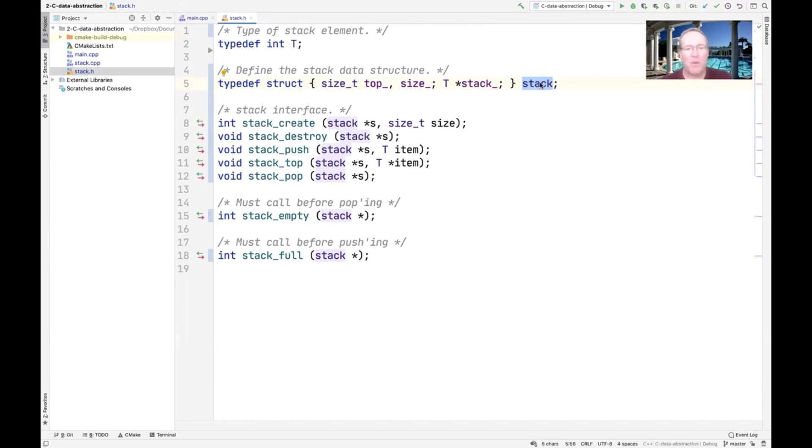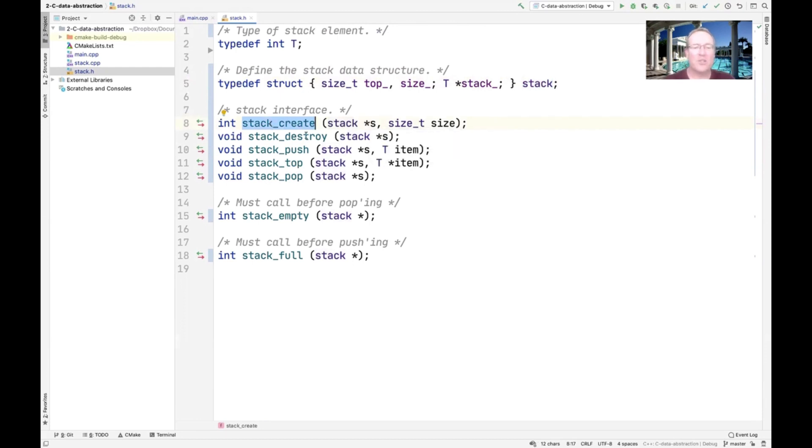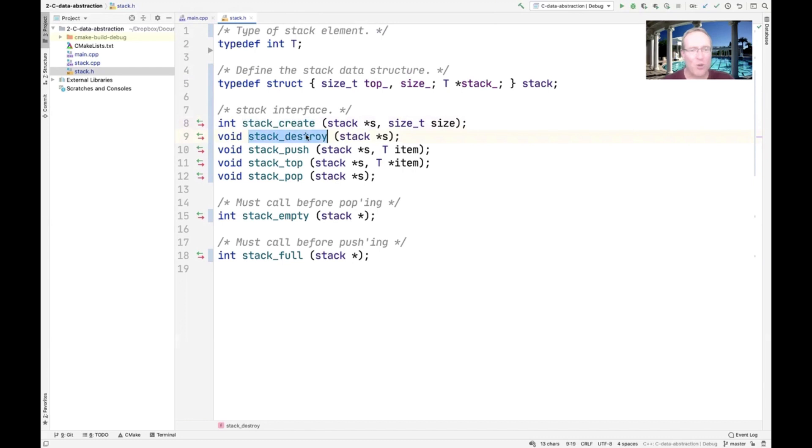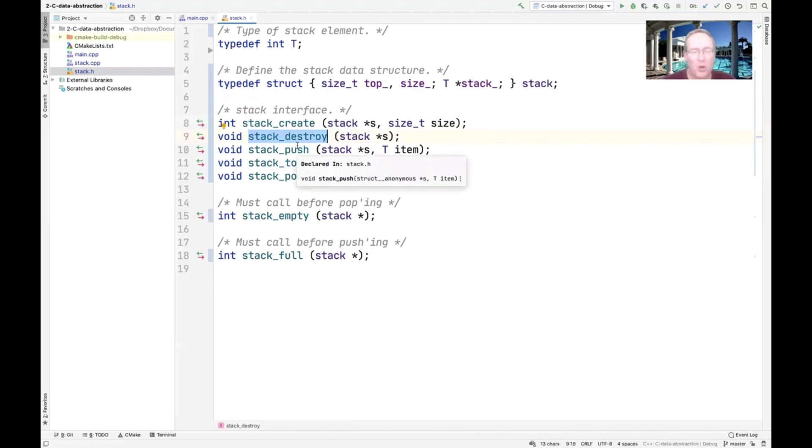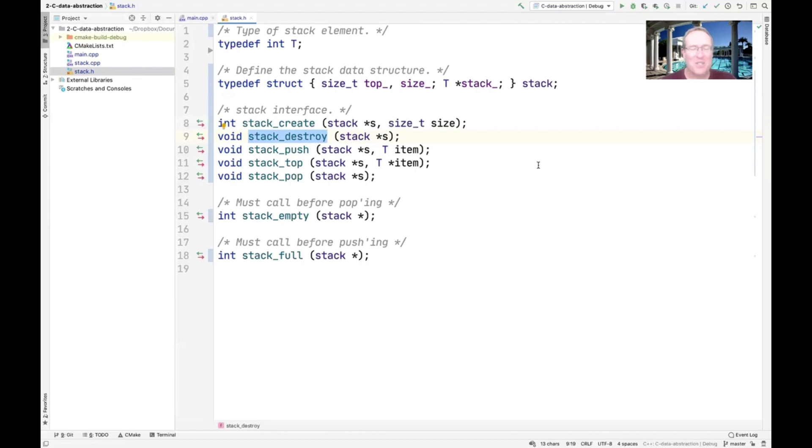The way we make stacks is we use the stack create method, which takes the address of a stack. We can then destroy a stack using the stack destroy method, which also takes the address of a stack. Then we've got stack push, stack top, stack pop, stack empty, and stack full. All of these methods do the same thing that the other versions did, except they're passed their own pointer to a stack. That way we can have multiple instances of the stack and de-conflict them very cleanly.